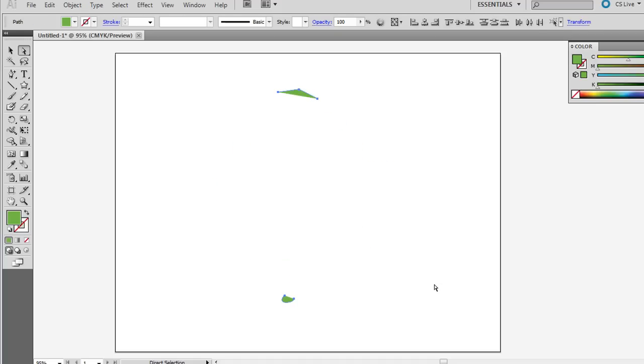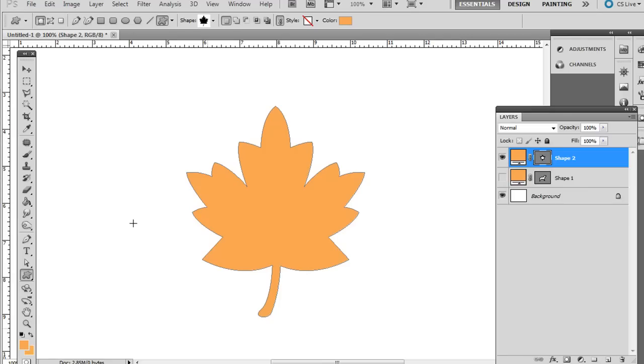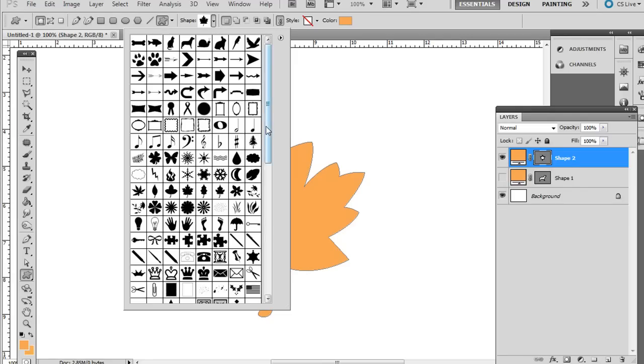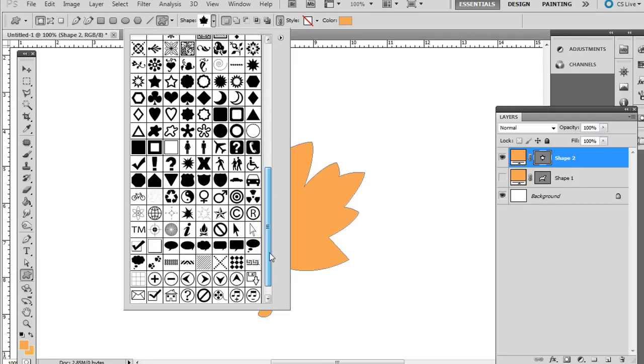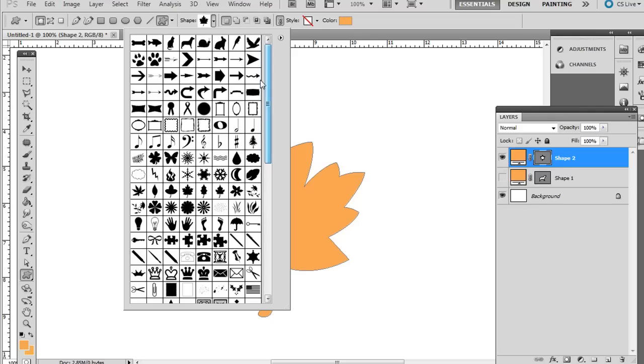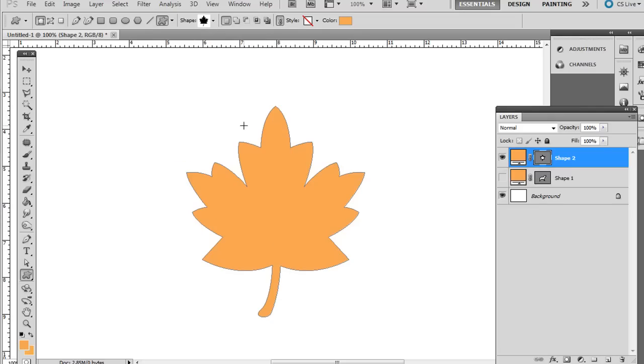So you can come up with some pretty unique designs. The idea is that you're using some shapes that are already created in Photoshop and then converting them to vector art over in Adobe Illustrator. Thanks.